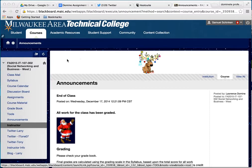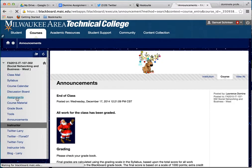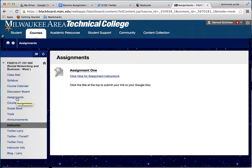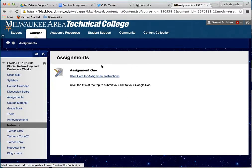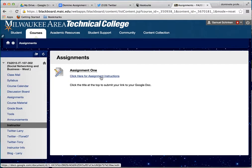Basically, in the classroom you'll see on the left there are icons to click on. You click on the one that says Assignments, and here it shows there is an assignment that is due. When you prepare for the assignment you click on this, but as it says on the bottom, click the title at the top to submit your link.